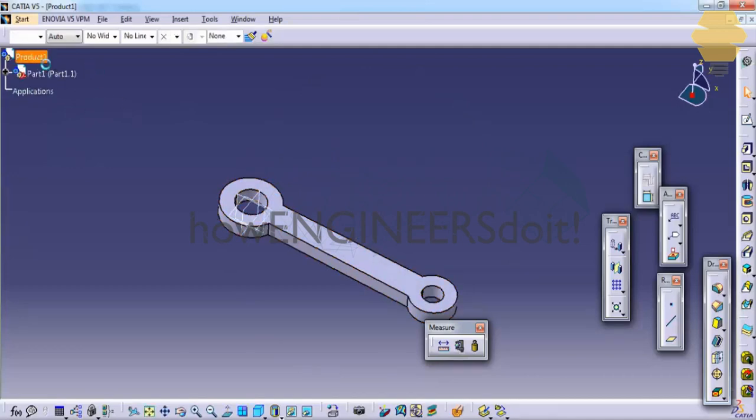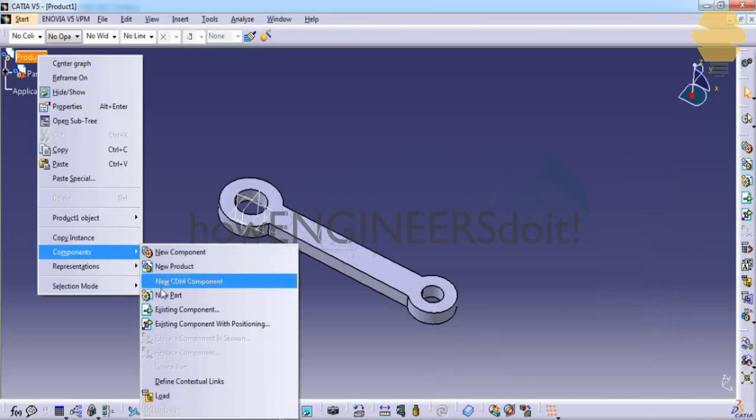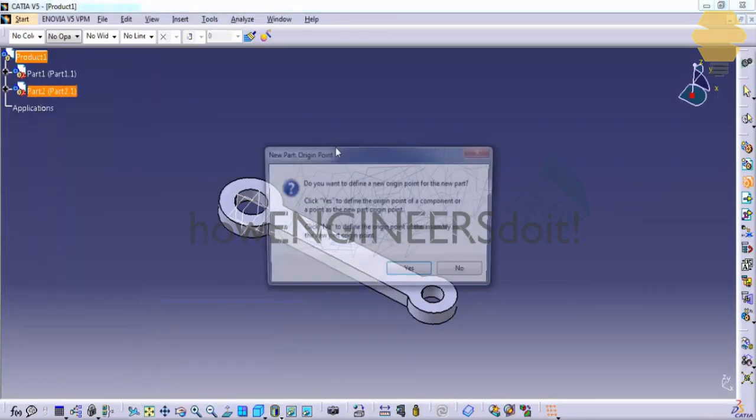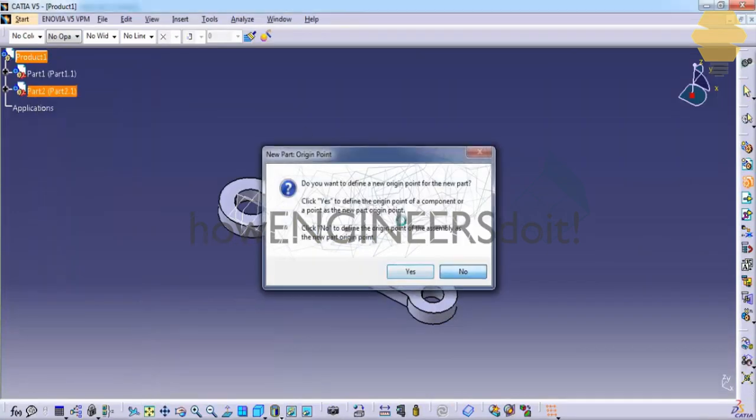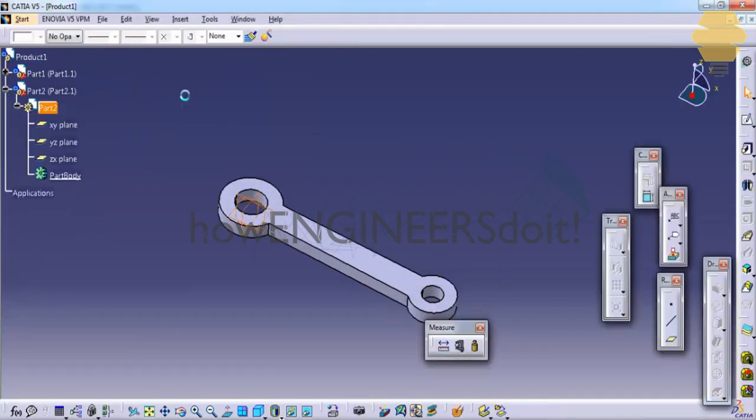Double click on the product and insert our next component. As I have mentioned before, the method that we are using here to create the components is called the top-down approach.